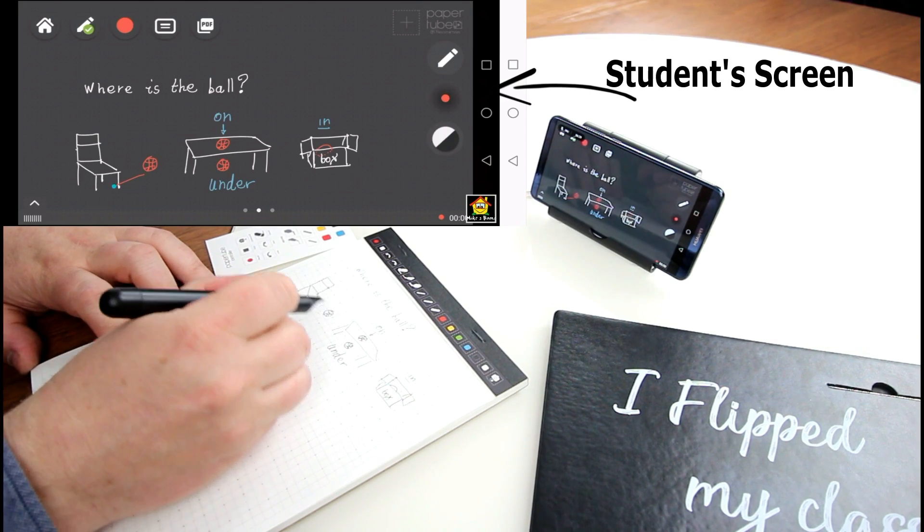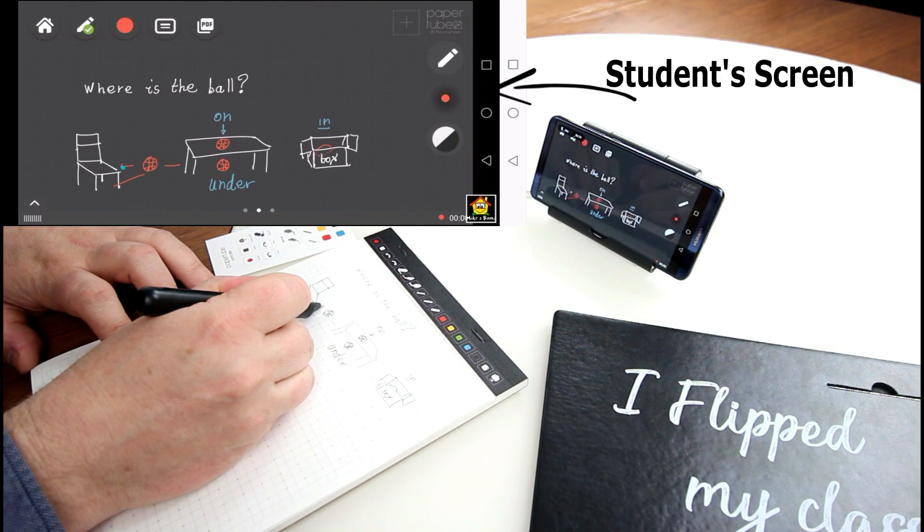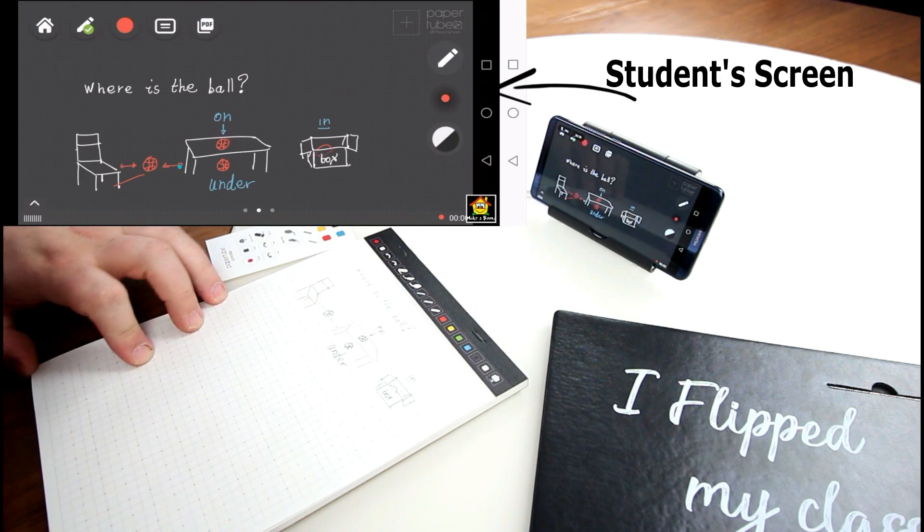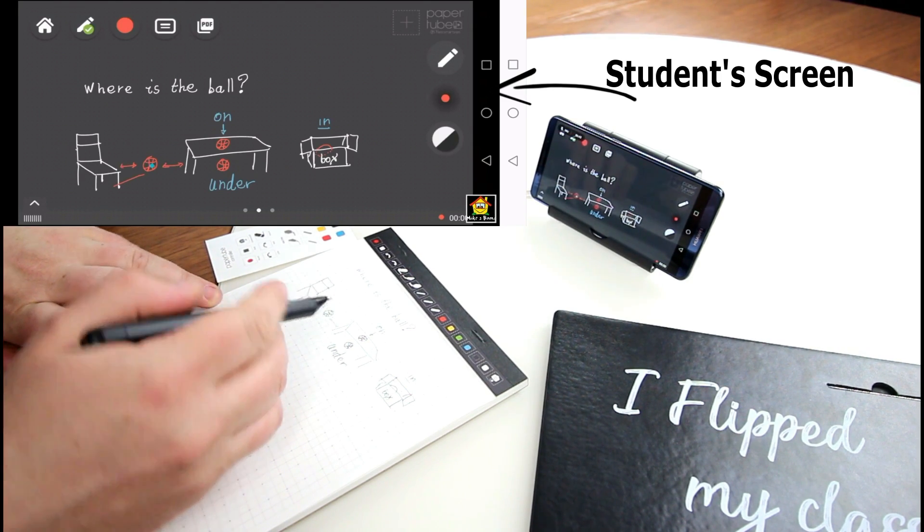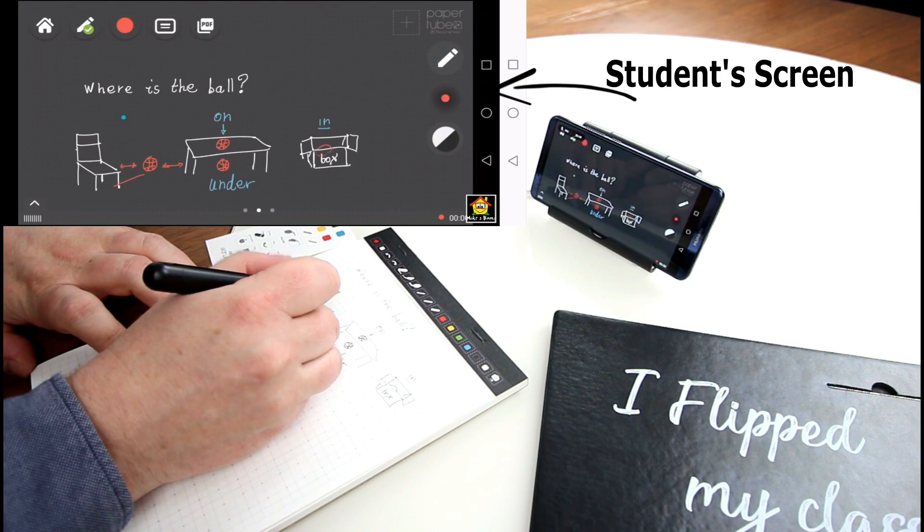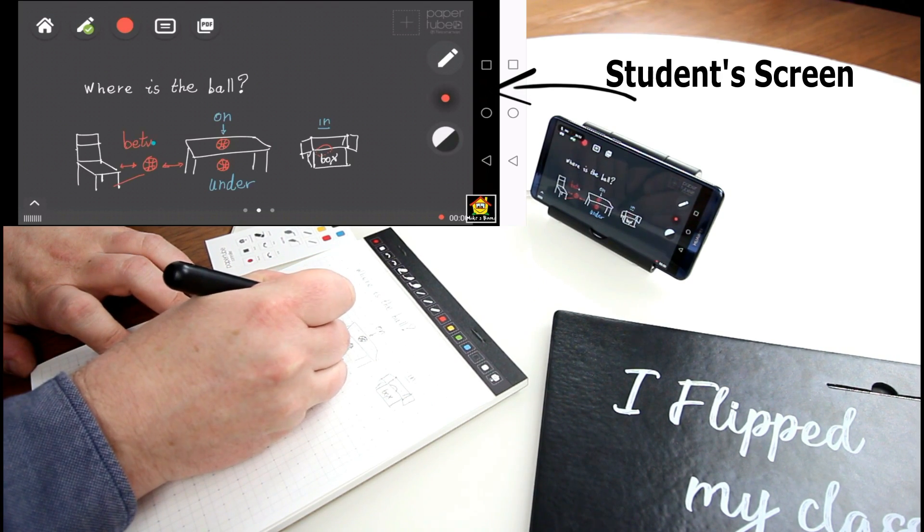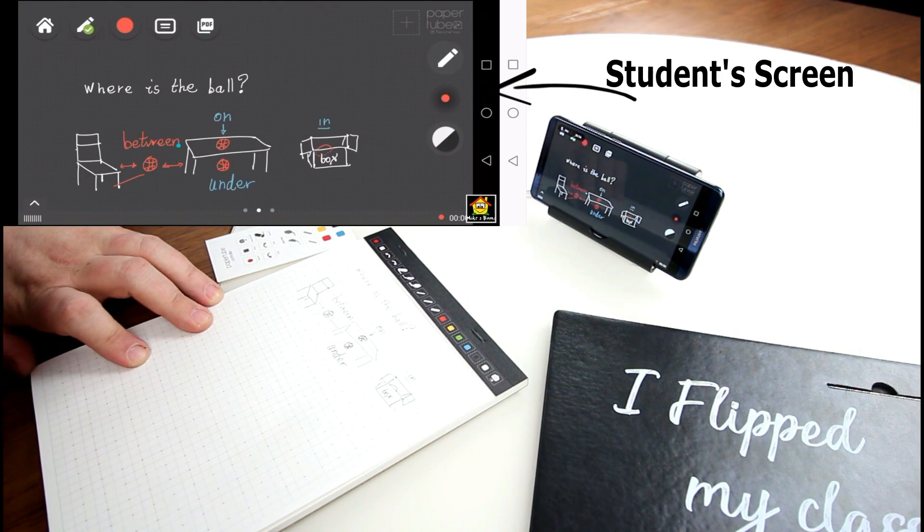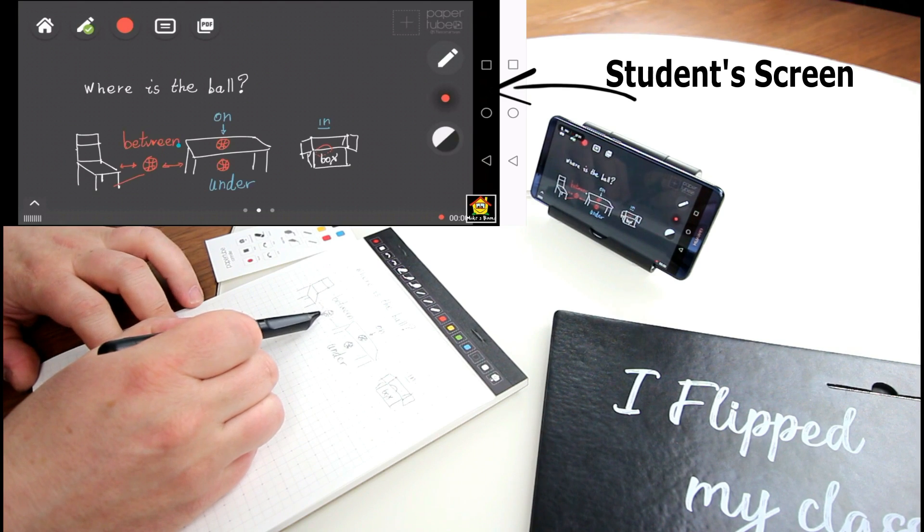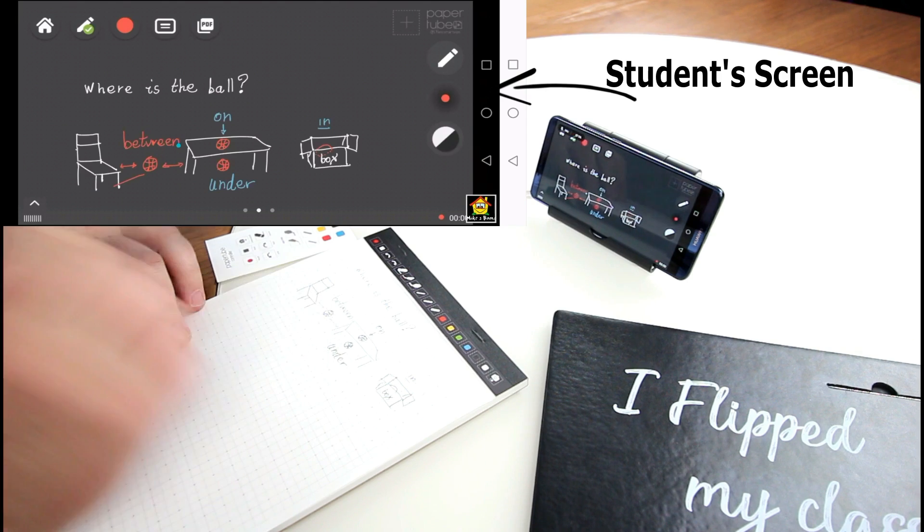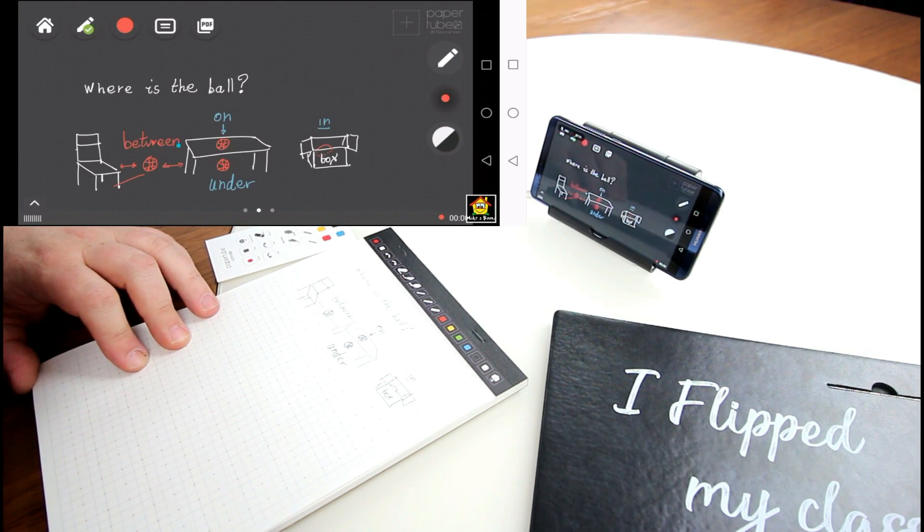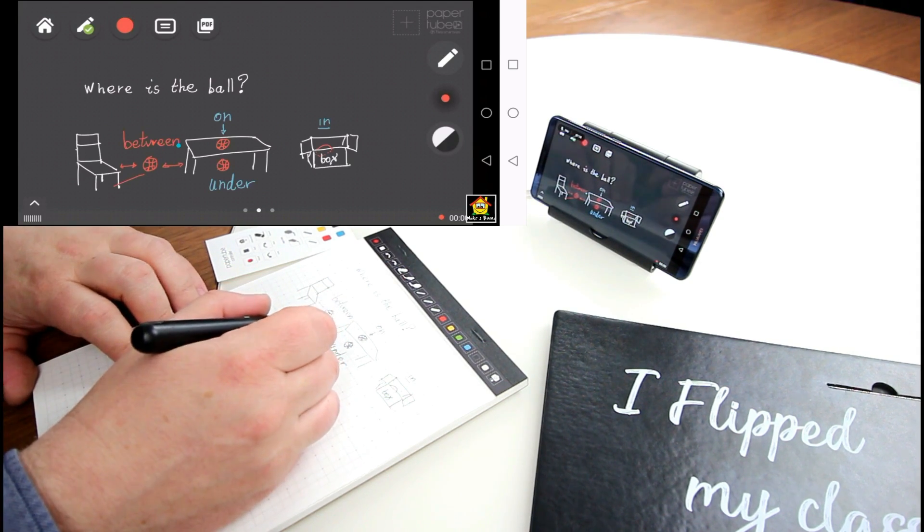But we can say that the bowl is... Next to the table. Yeah. Next to the table. But we can say in the middle. So here we can use between. Between. Yes. This one is a bit difficult. So we can say the bowl is between the chair and the table. The bowl is between the chair and the table. Yes. That's awesome. Very good. Emi, you're awesome.